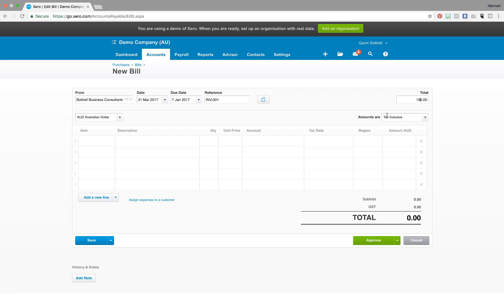Ensure the currency and tax rates are correct and then fill out the information requested further down.